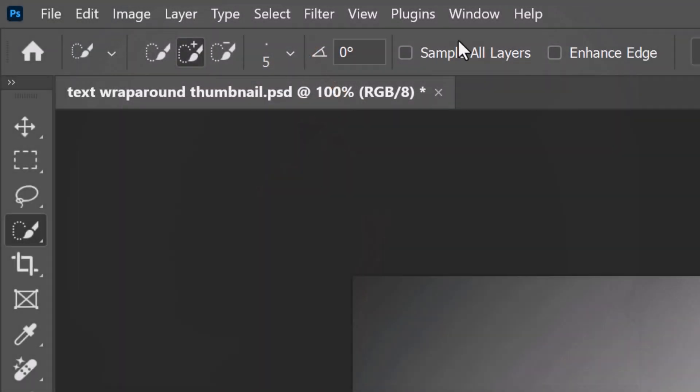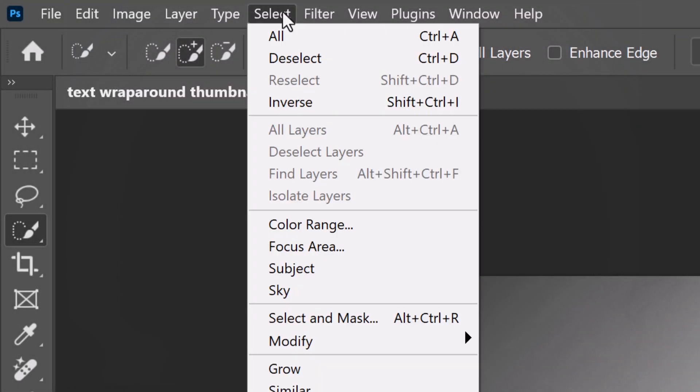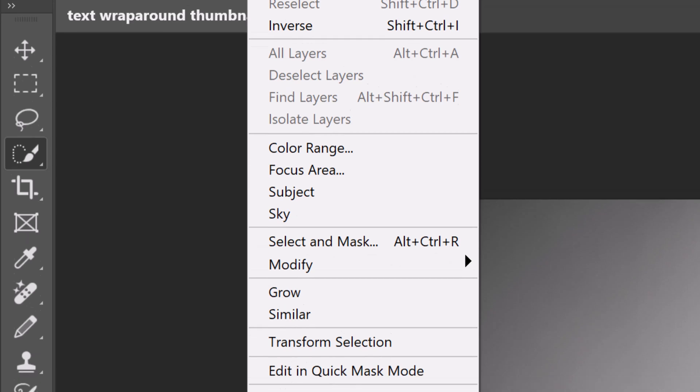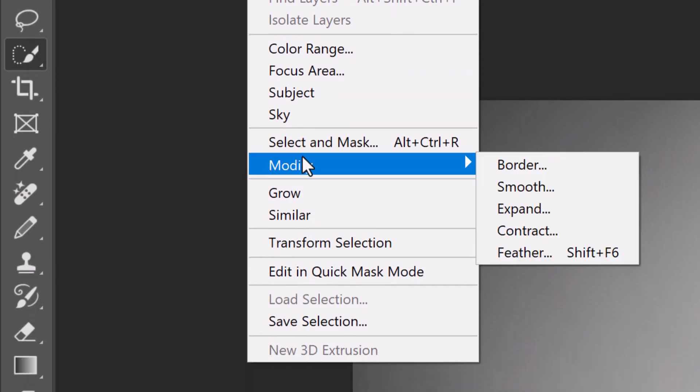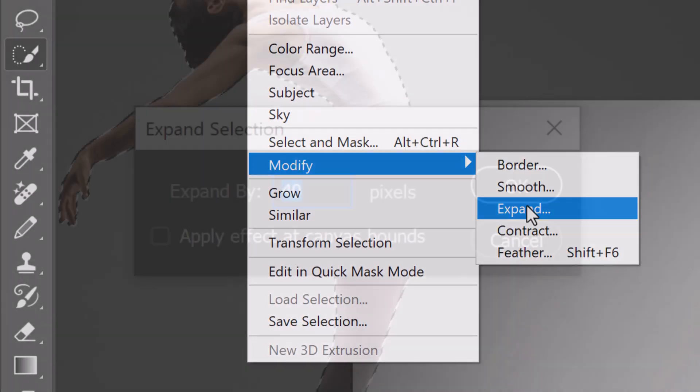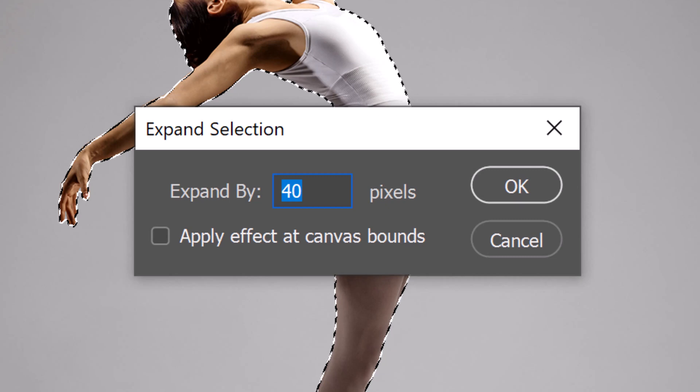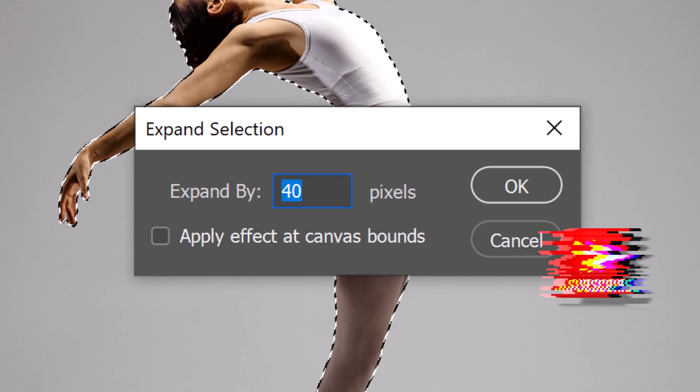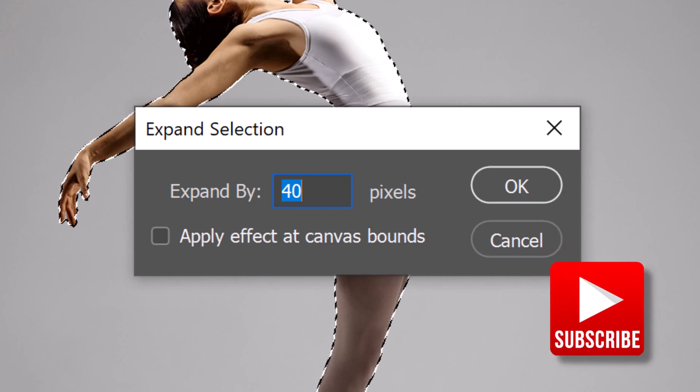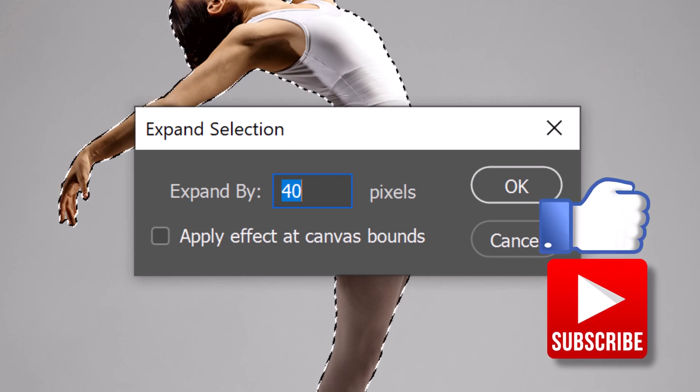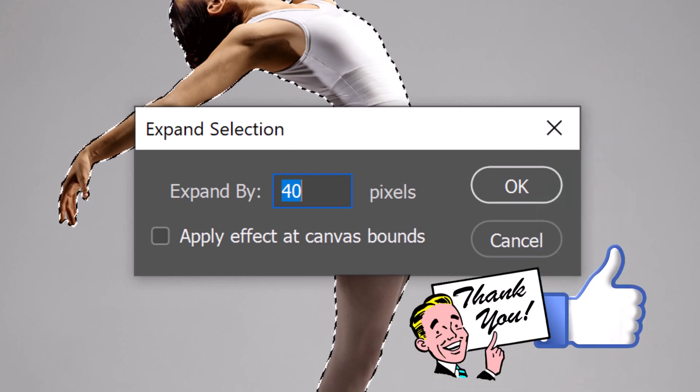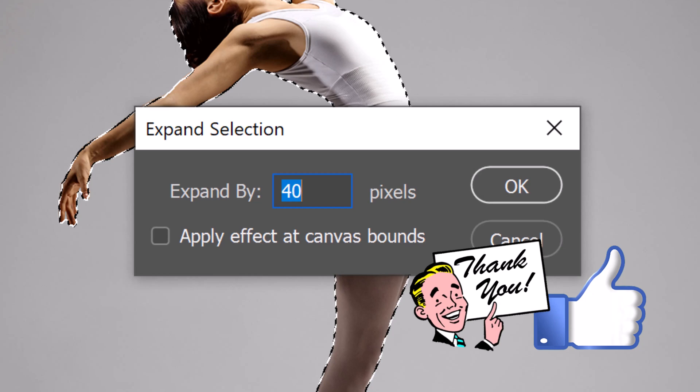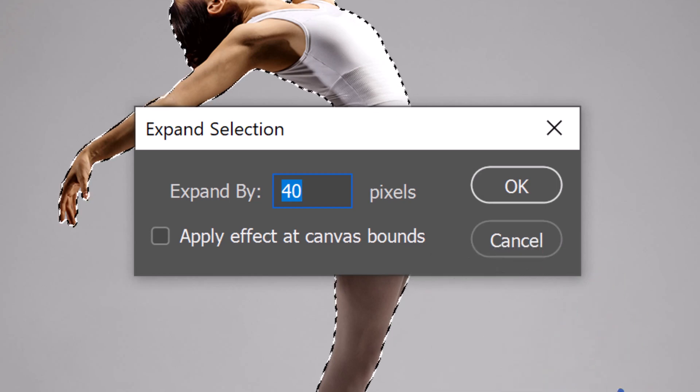Go to Select, Modify and Expand. The amount you expand will determine how close or far away your text will be from the edge of your subject. I'll expand it 40 pixels.